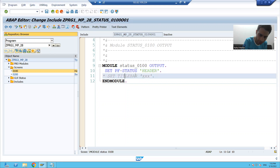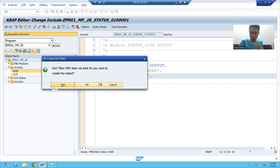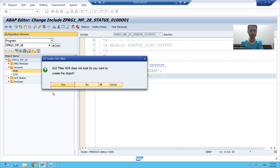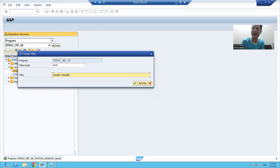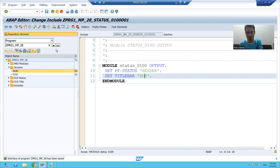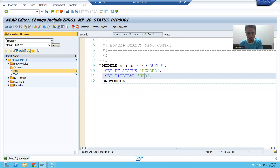I will uncomment this statement — set title bar — and give some name to the title bar, suppose 'HDR'. I will double click. It is asking: do you want to create a graphical user interface title? I want to create it. Now I will give the title 'Header Details' for the 100 screen. I will activate this include and go back.